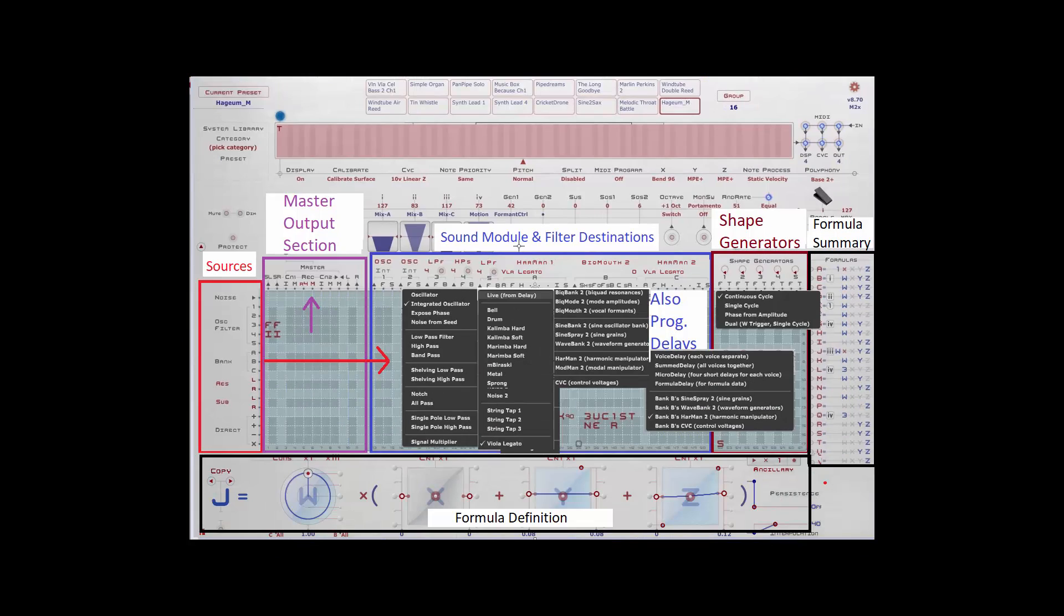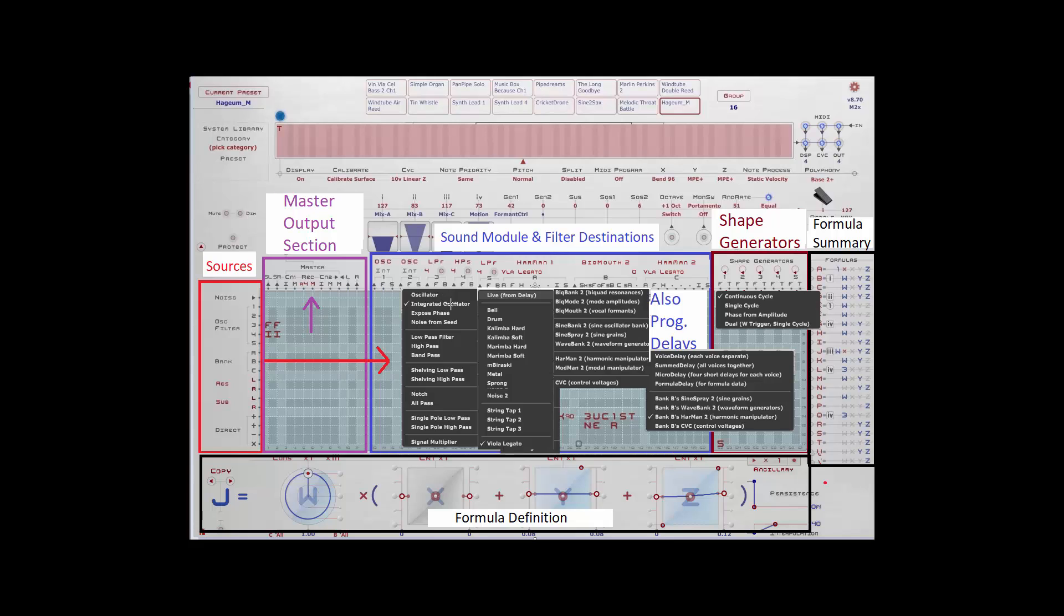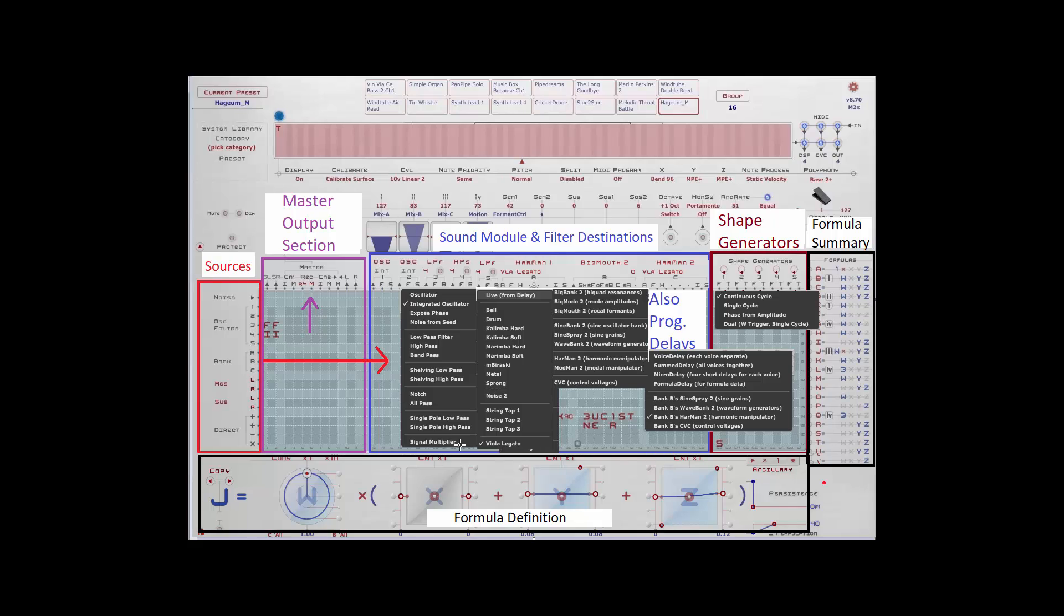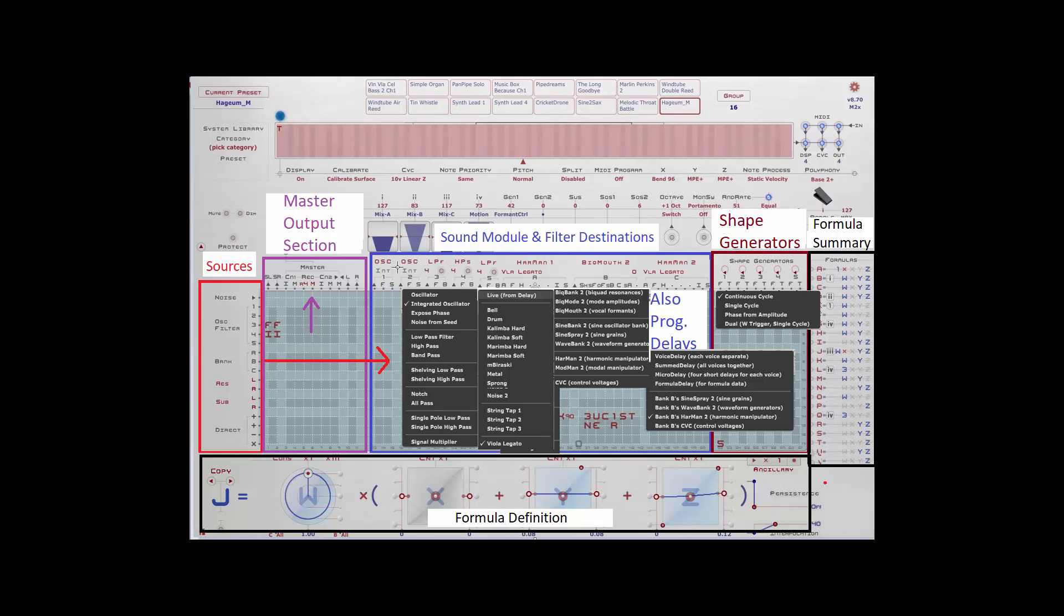There are sound module and filter destinations. These are the main sound components that you'll use to create presets. You can have up to five DSF oscillators, integrated oscillators, an exposed phase component, a noise from seed component for random generation, a number of different filters, low pass, high pass, band pass, shelving low and high, notch, all pass, single pole low and high, and the signal multiplier function, which is new to this version of the matrix.